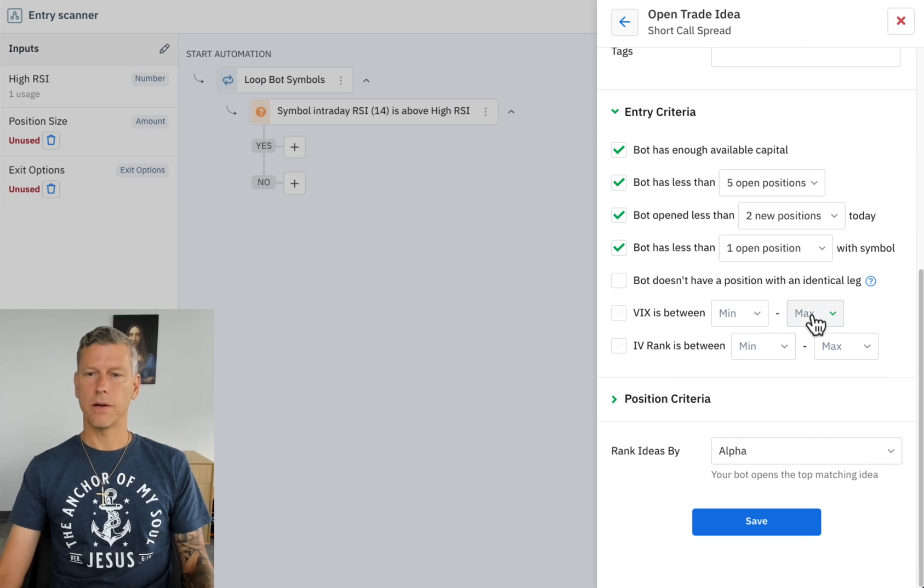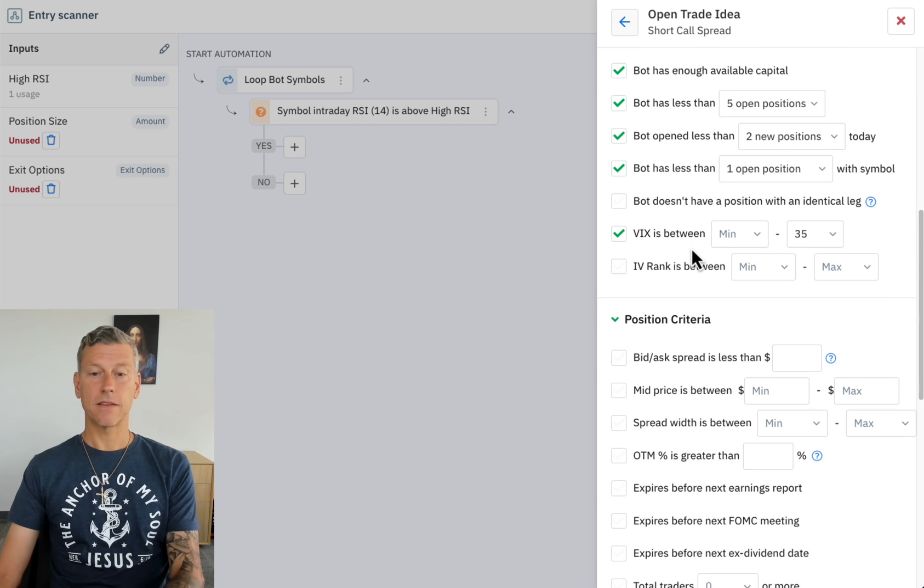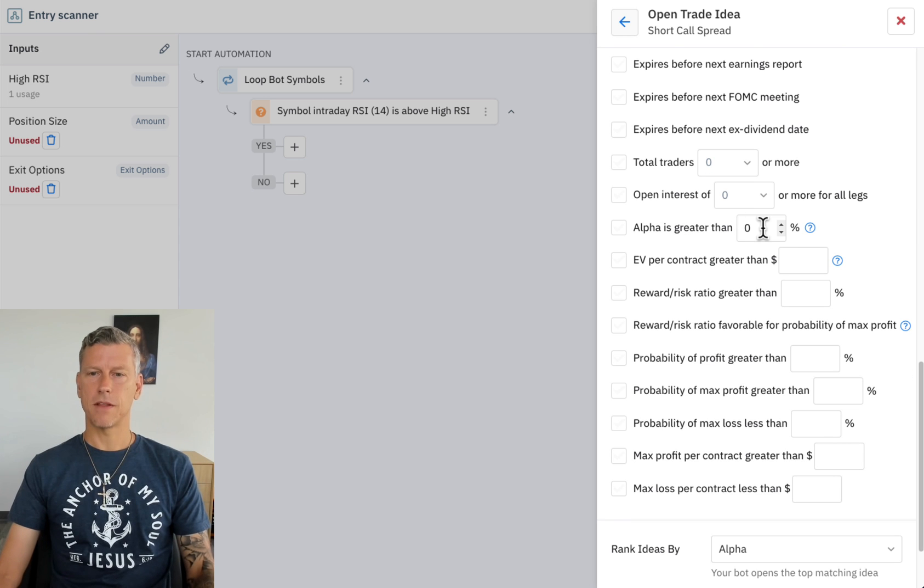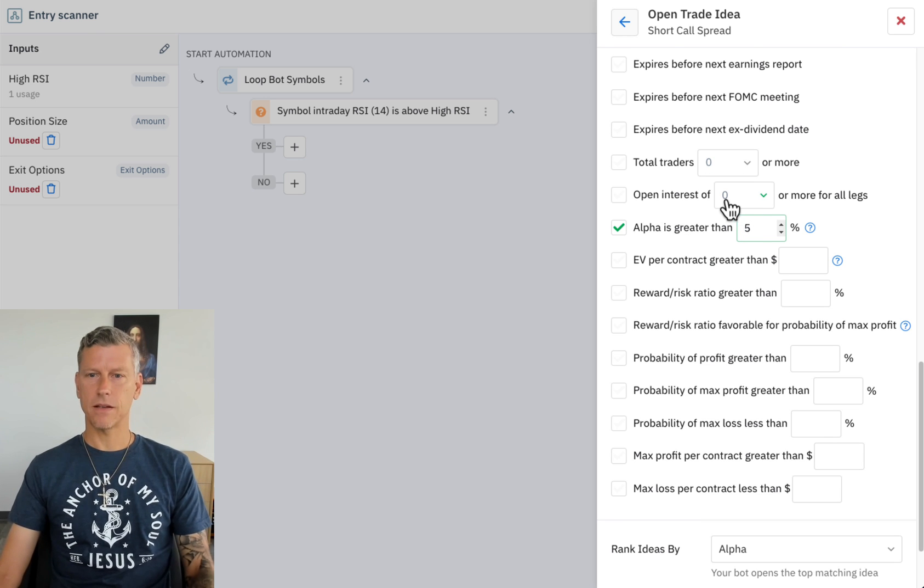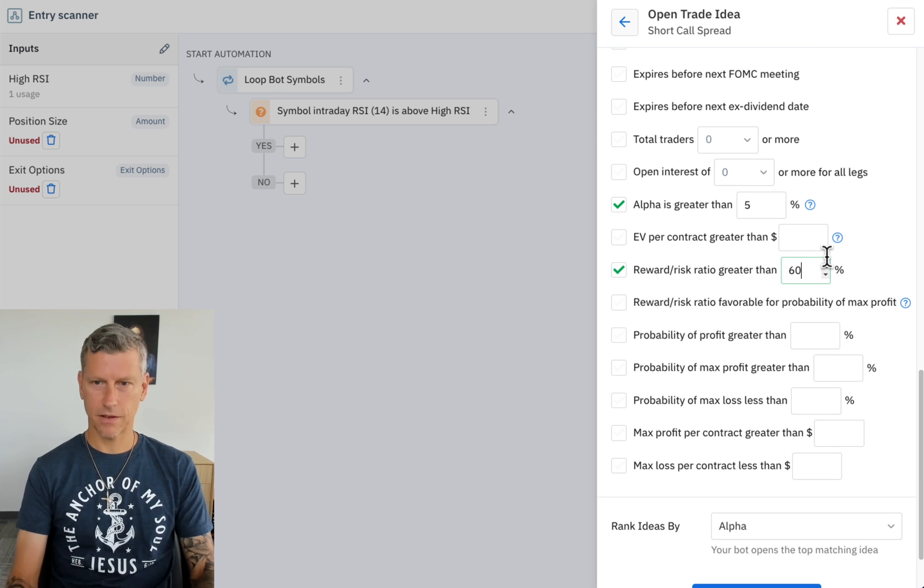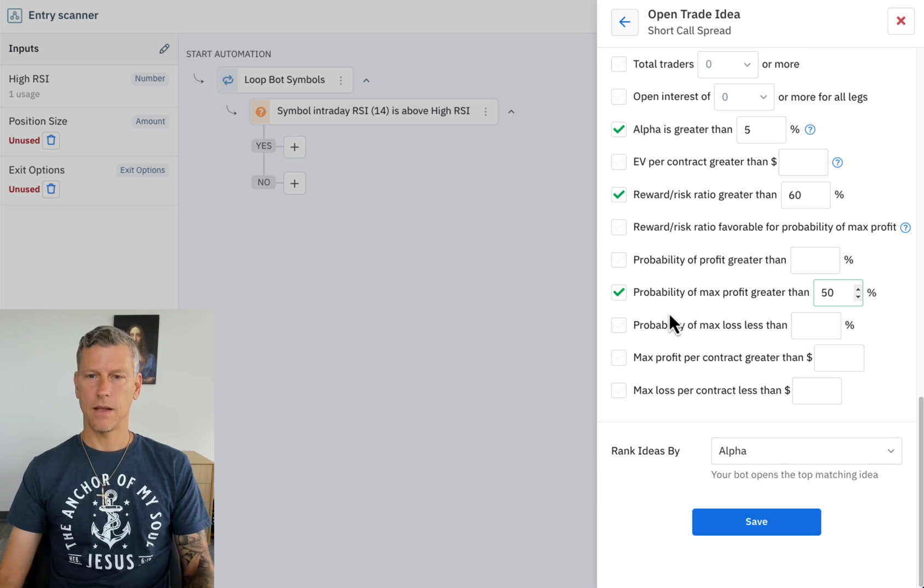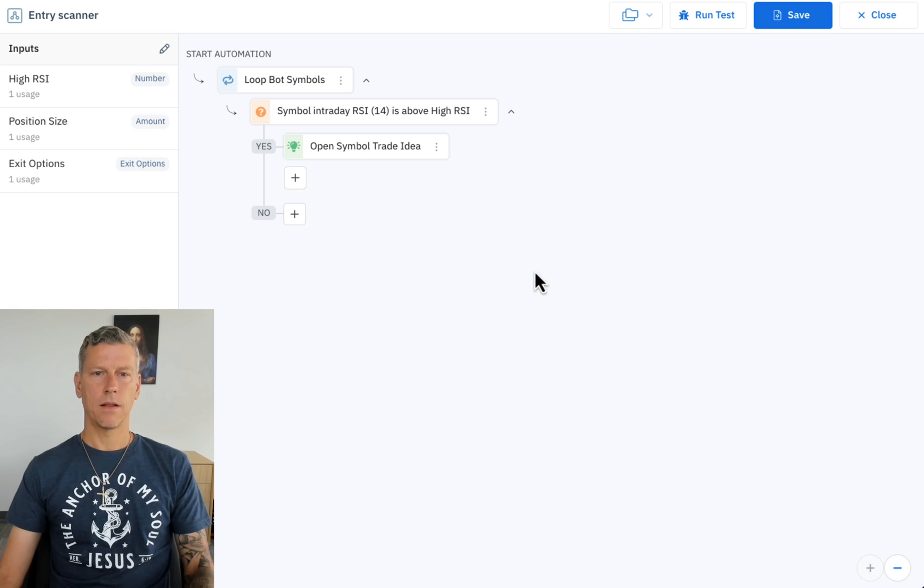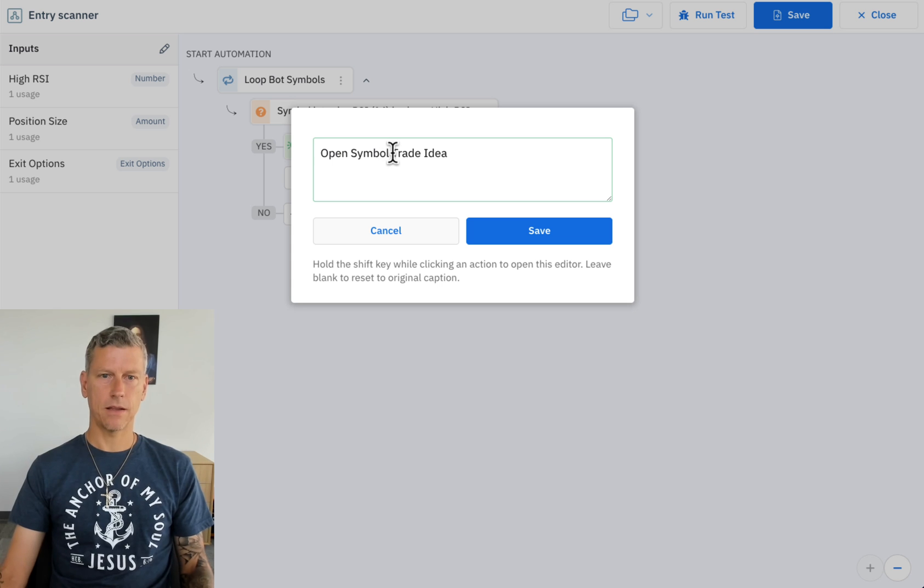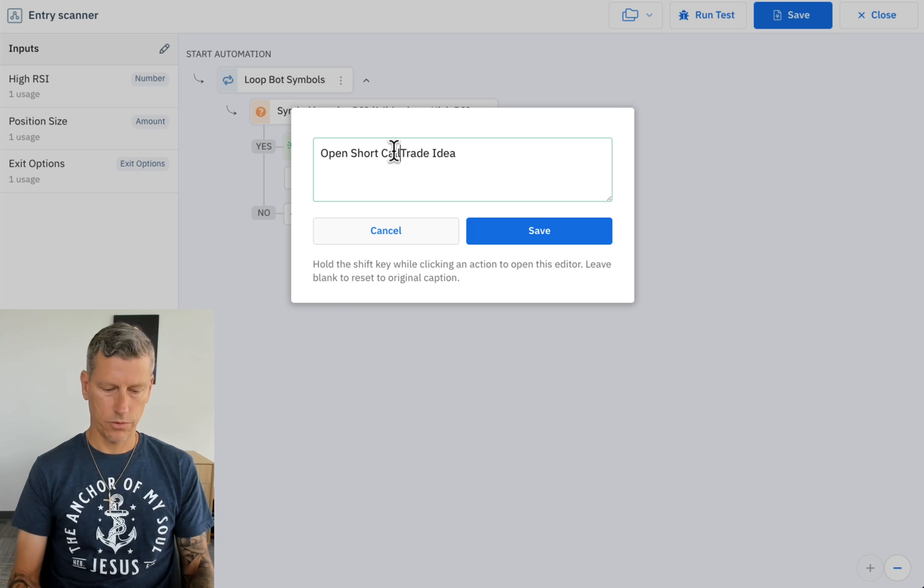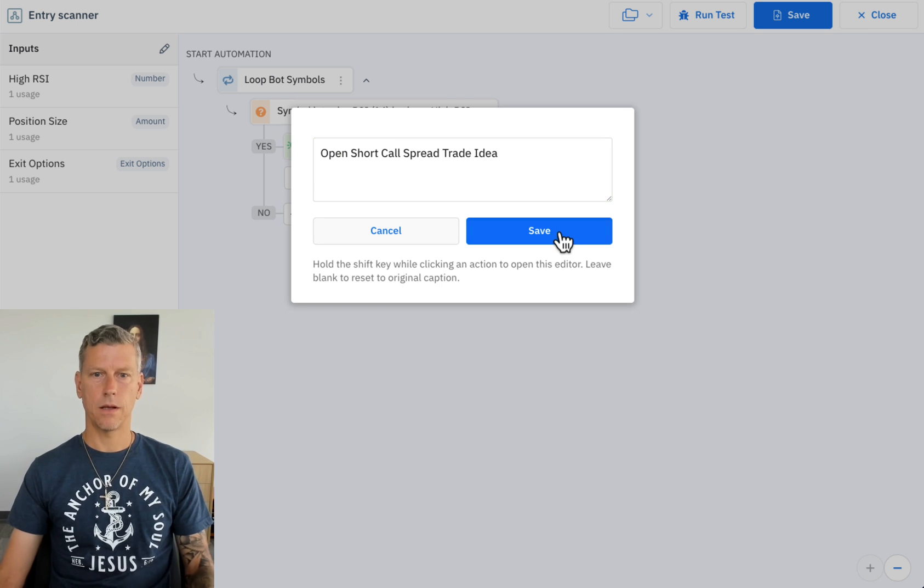I'm also going to make it so that it will not trade if the VIX goes above 35. Now I'm going to go ahead and set this up the same as I had it configured in paper trading, which is alpha is greater than five percent, reward risk ratio is greater than 60 percent, probability of max profit is greater than 50 percent, and that I believe is it, sorted by alpha. We're good to go on our very first leg of the open symbol trade idea, and I'm actually going to edit this to short call spread trade idea.